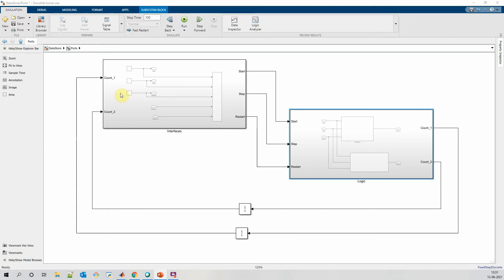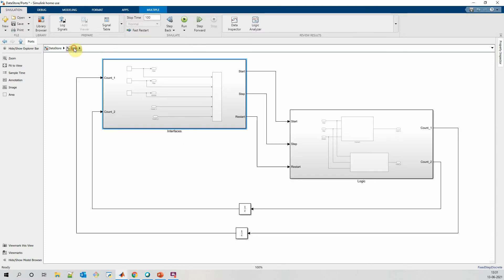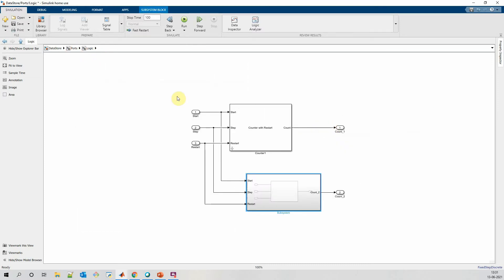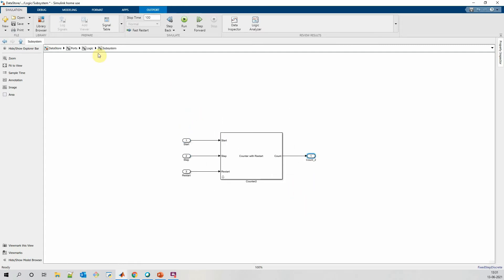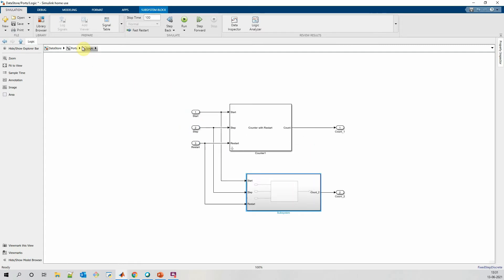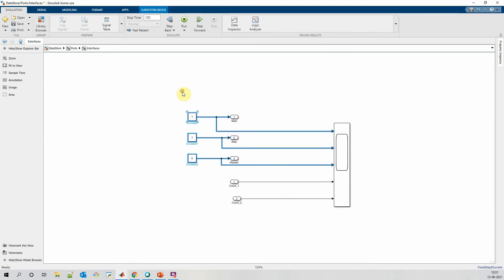For example, here I have a model where I want to write values to the start, step, and restart for a counter. I have two counters where I want to provide the same input and I want to read its output back to the interface and provide to the scope.